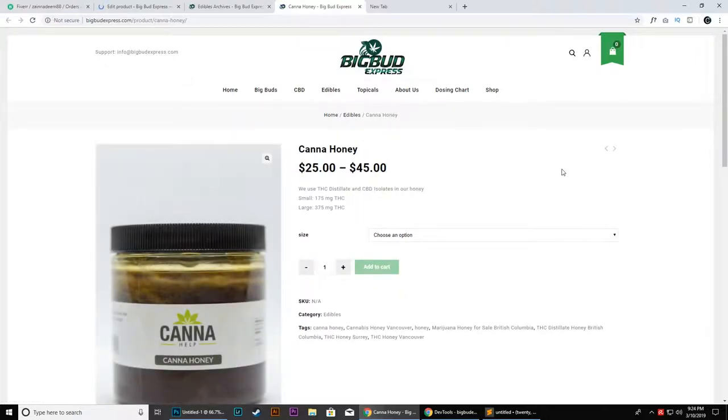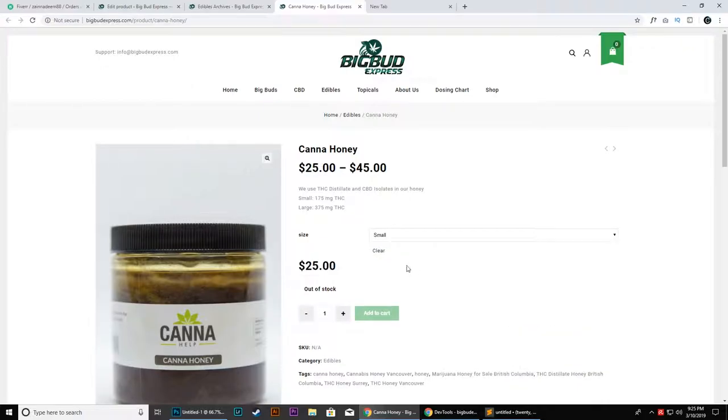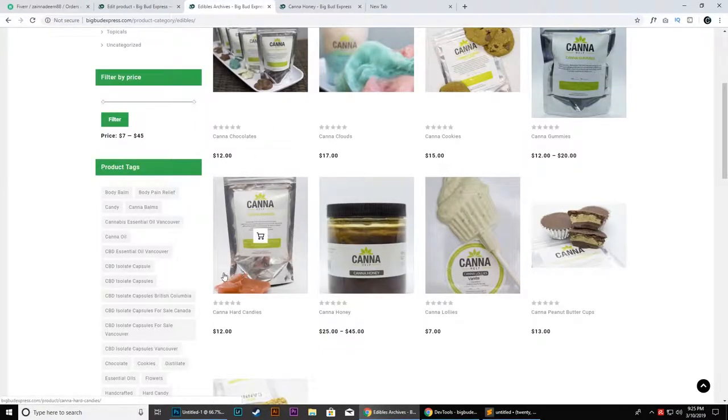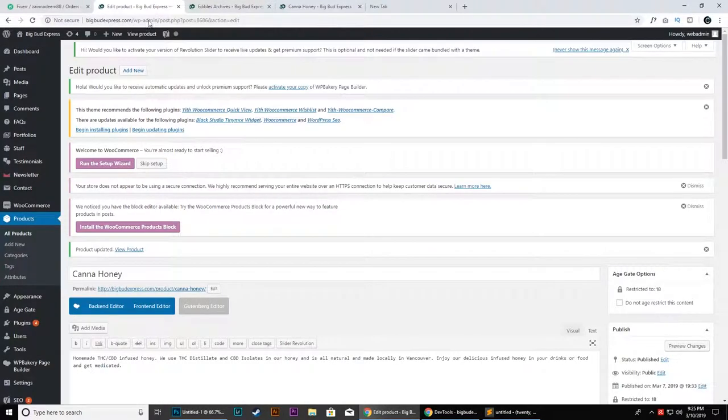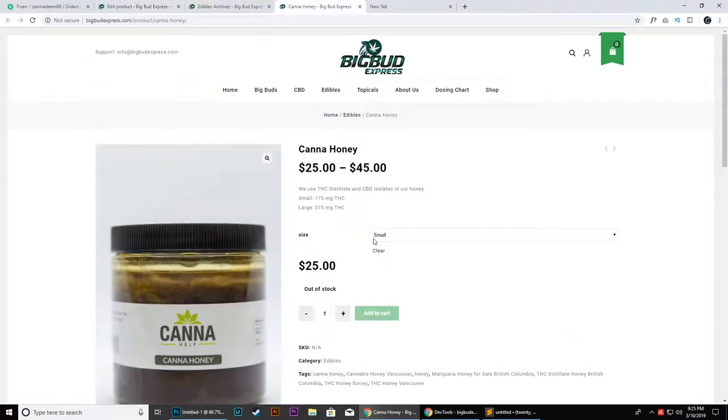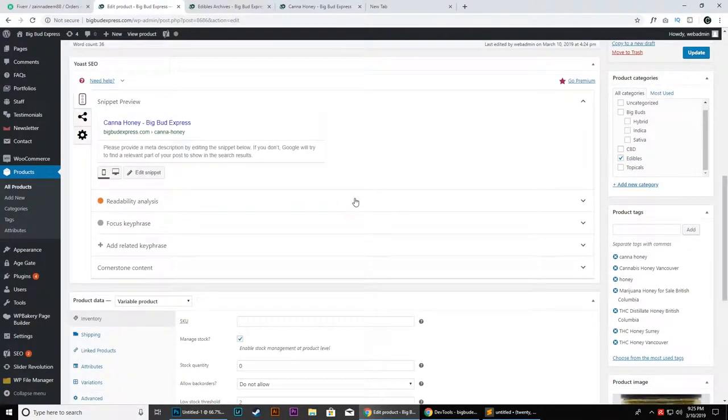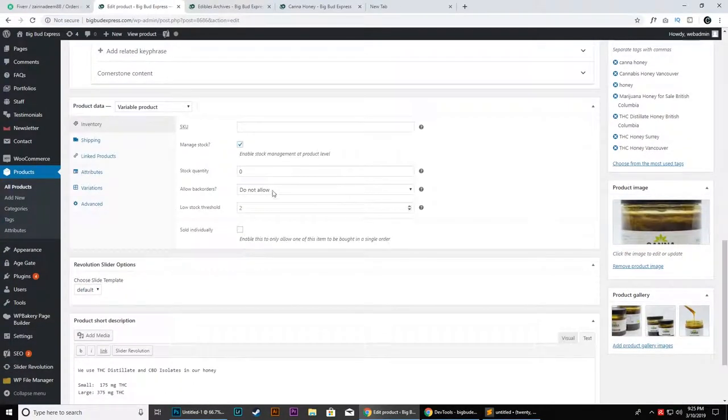Once that is done, you can simply reload the page and you will see that this product is out of stock. When you change the inventory level to zero, this will change the product status to out of stock.